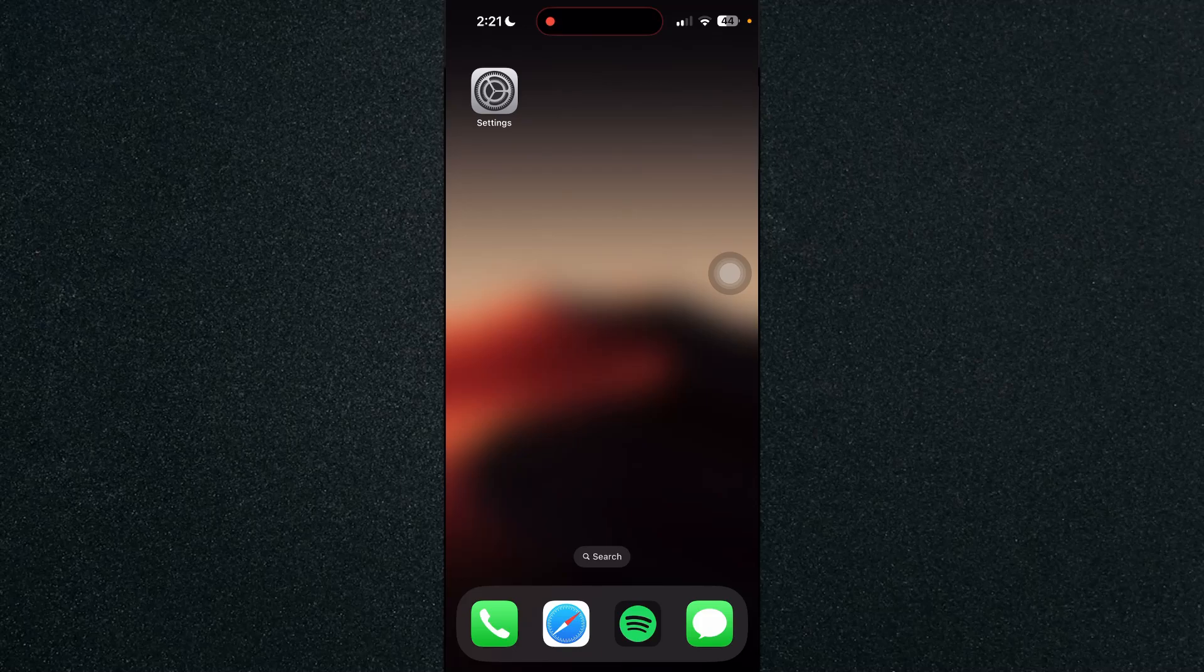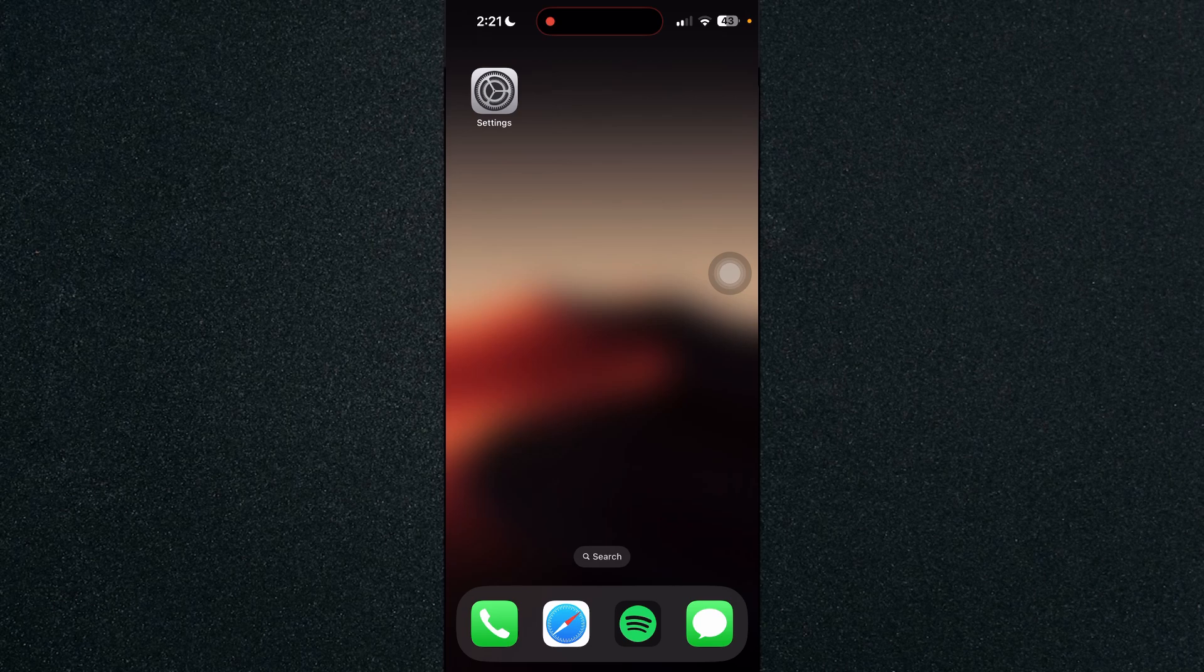In this video, I'm going to show you how to check how long your battery will last on iPhone.